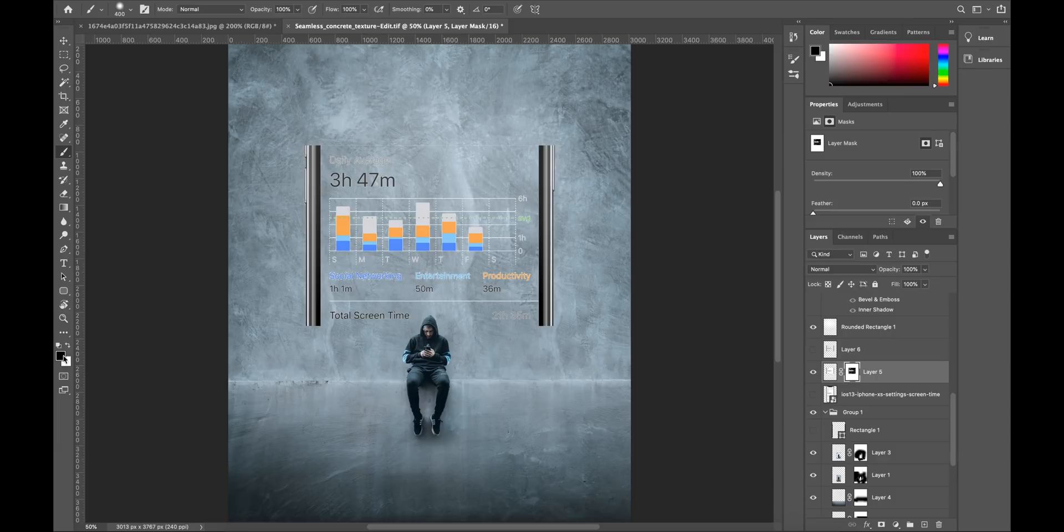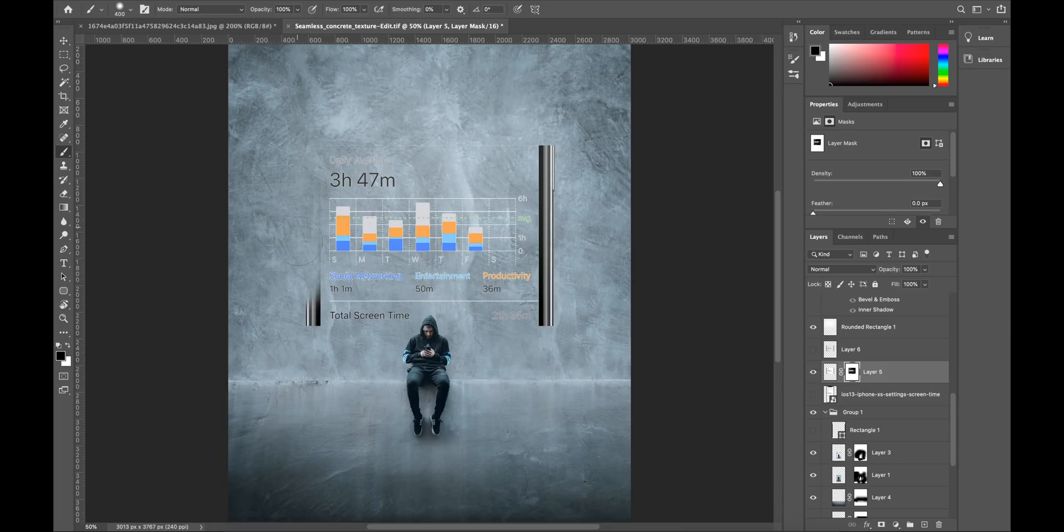With the brush tool make sure the color black is selected. Then just select all the parts that you don't want and that's just going to erase them out.